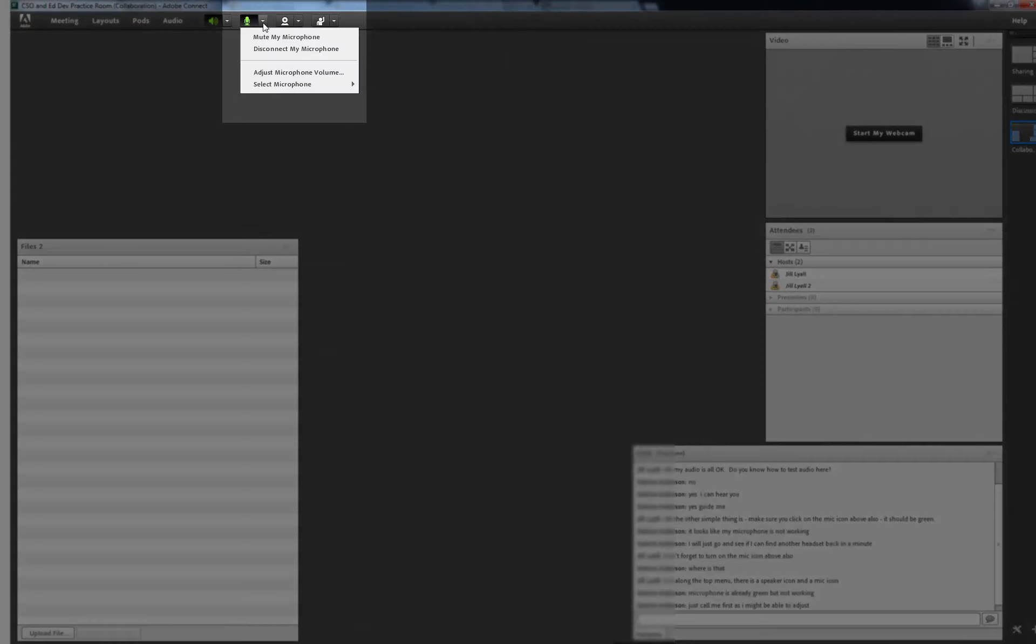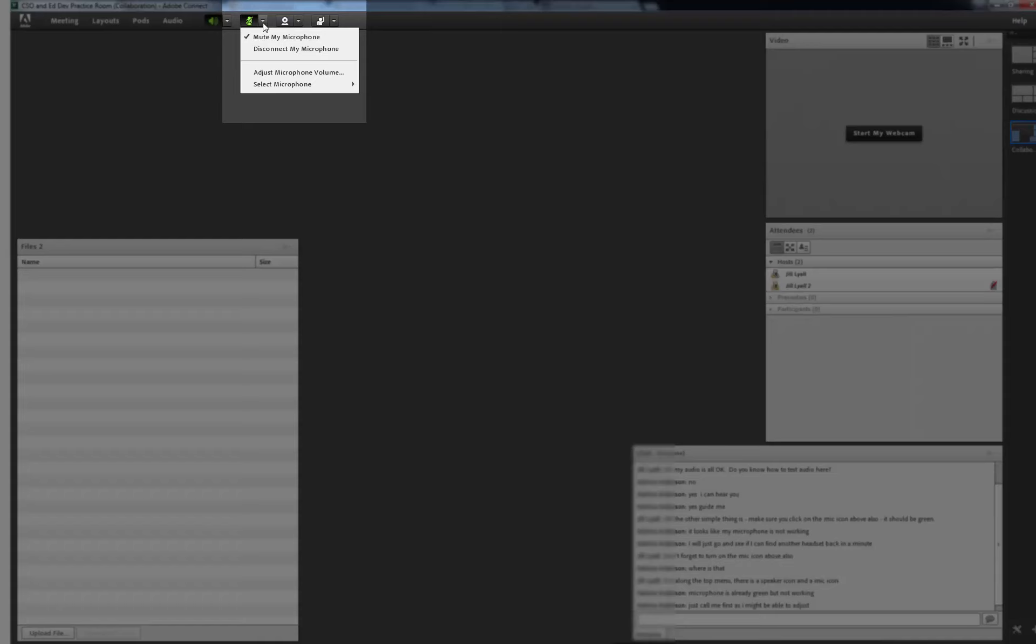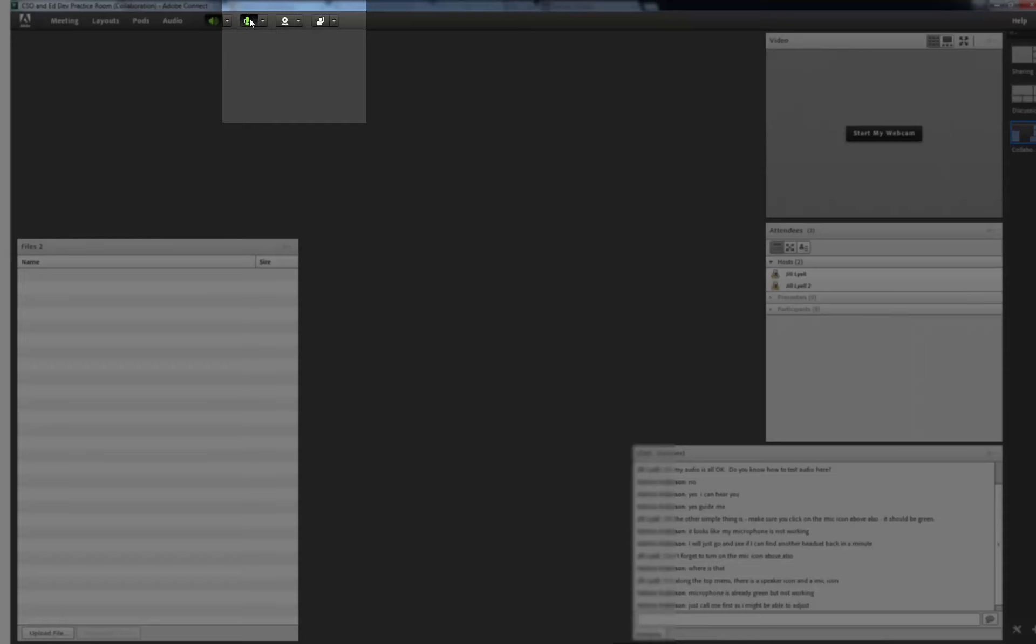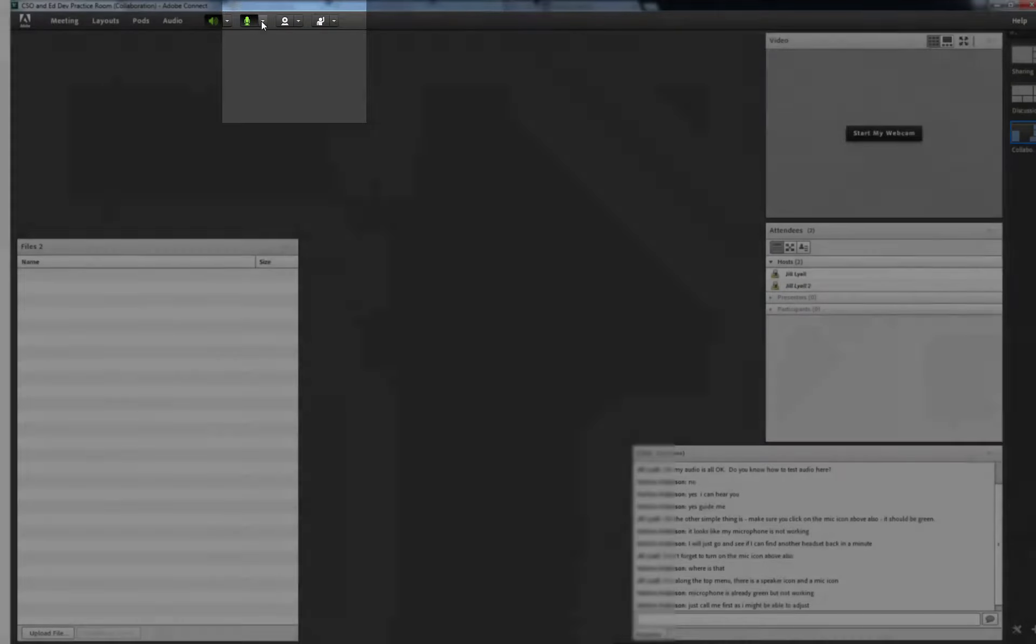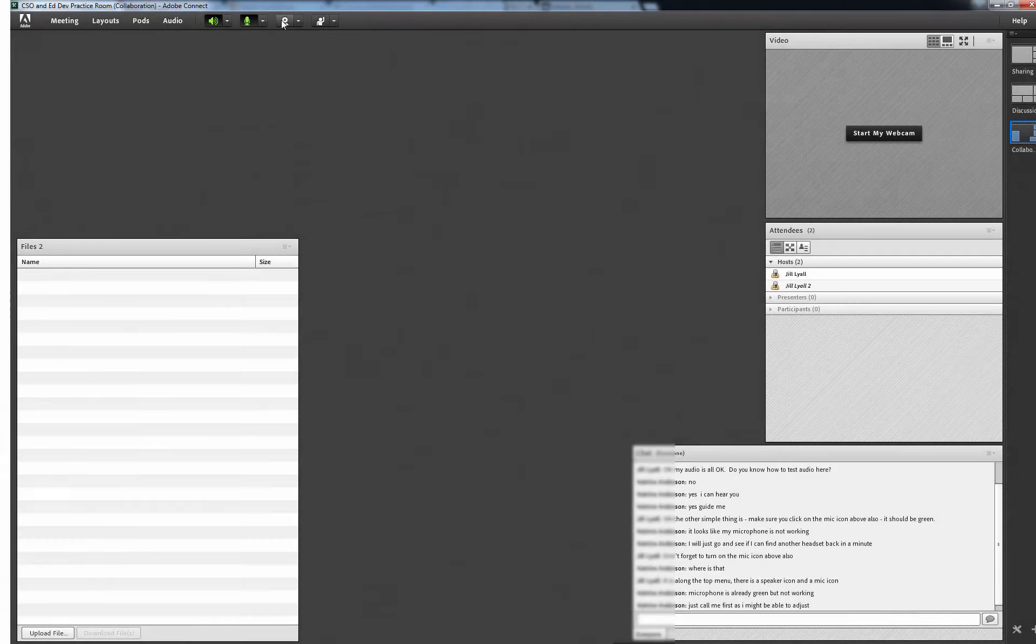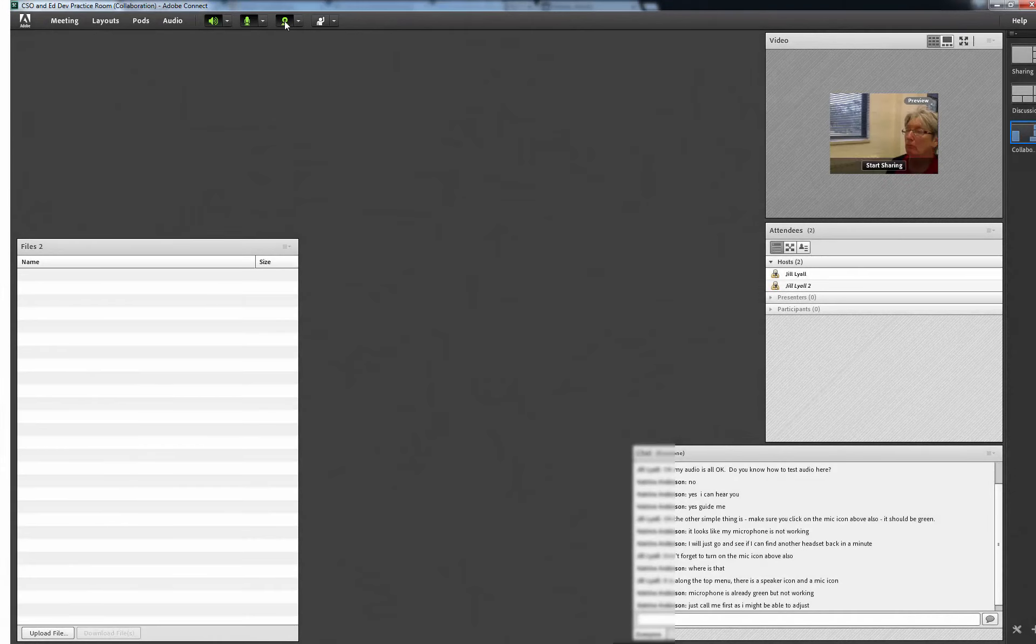Looking at the options again, you can see how you can mute your microphone here also or disconnect it altogether. You can also adjust the microphone volume using a slider similar to the one for adjusting the speaker volume. You can also mute the microphone and speakers simply by clicking on the icons themselves.